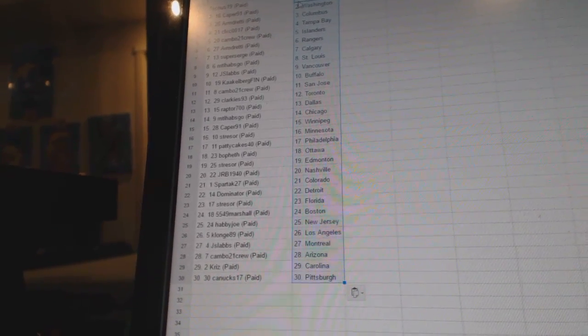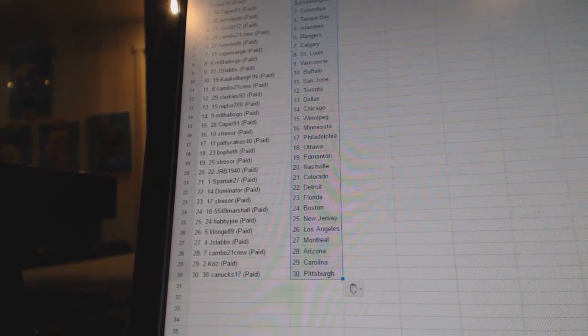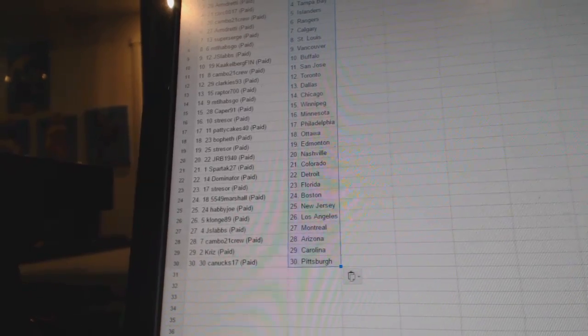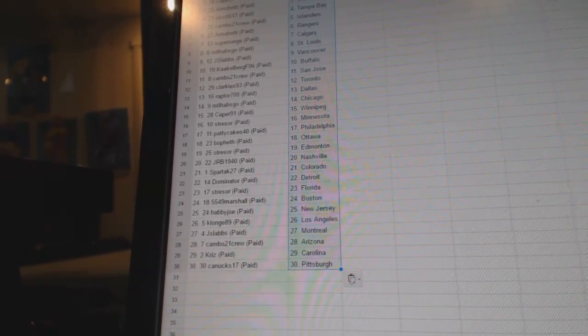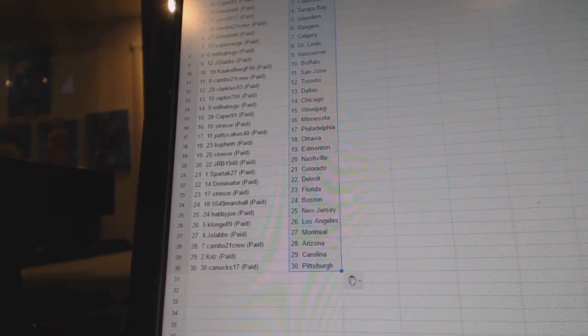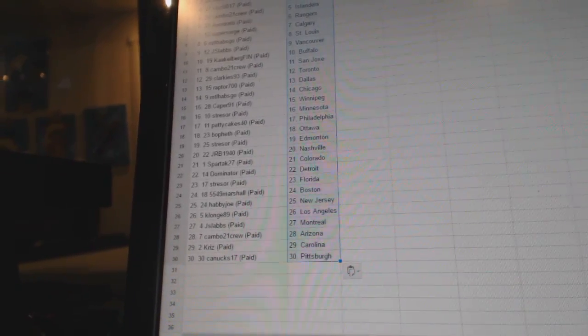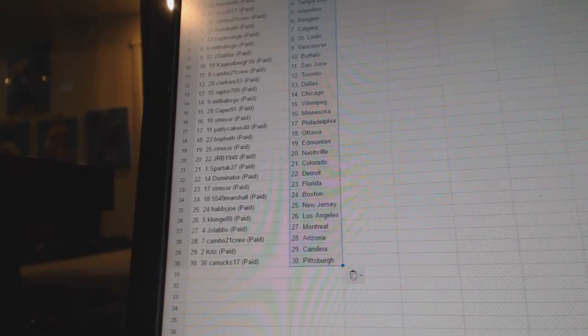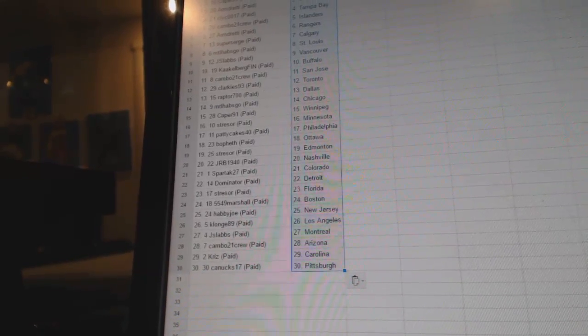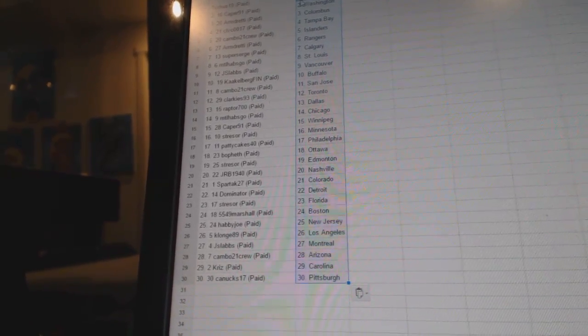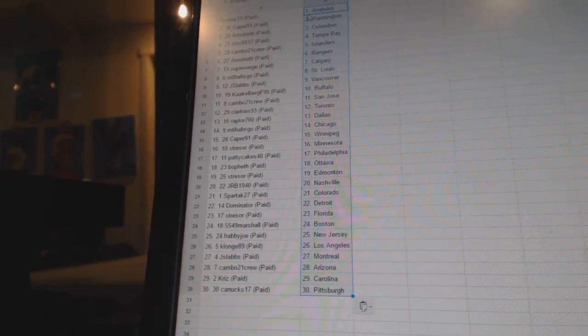Stresor has Florida. 5549 Marshall is Boston. Habby Joe has New Jersey. KLong 89 has Los Angeles. J. Slavs is Montreal. Cambo 21 crew has Arizona. Chris is Carolina. And Canucks 17 has Pittsburgh.